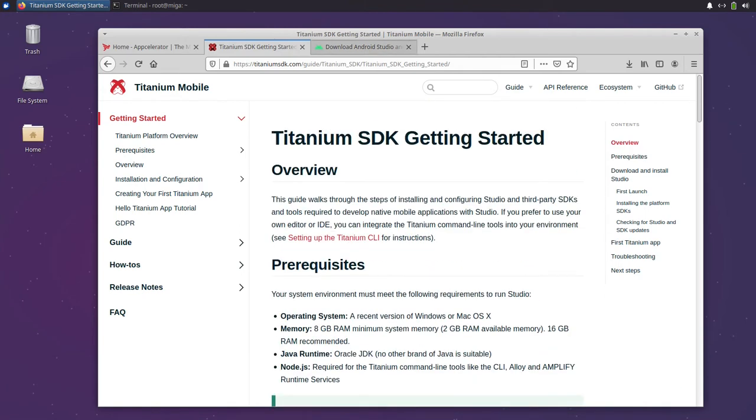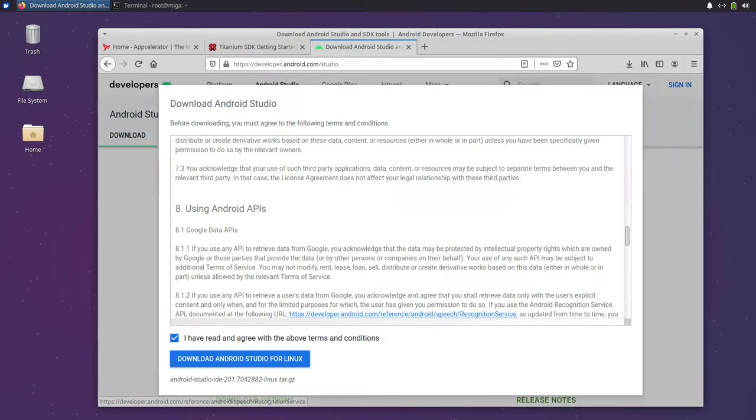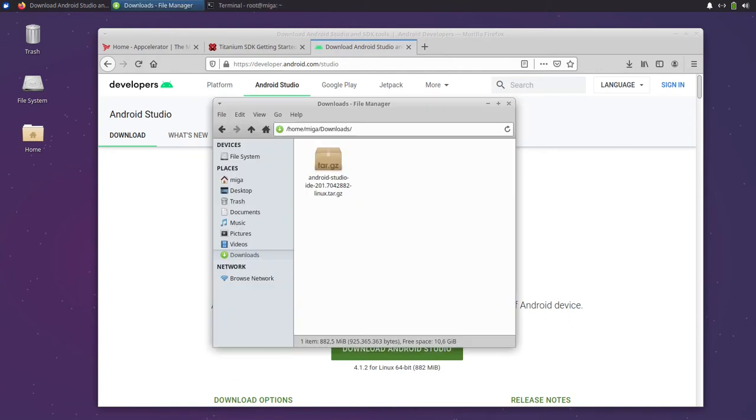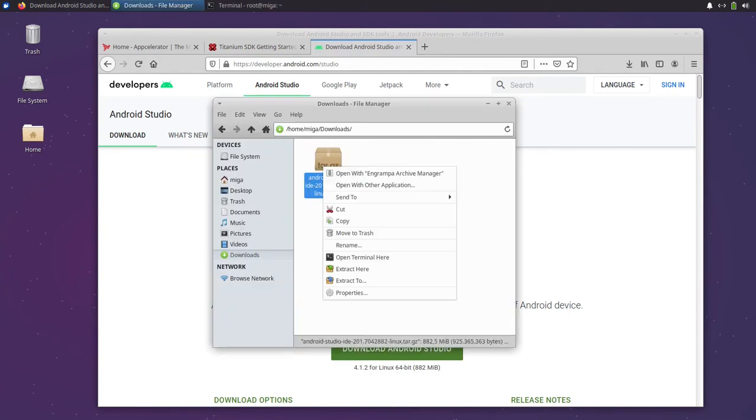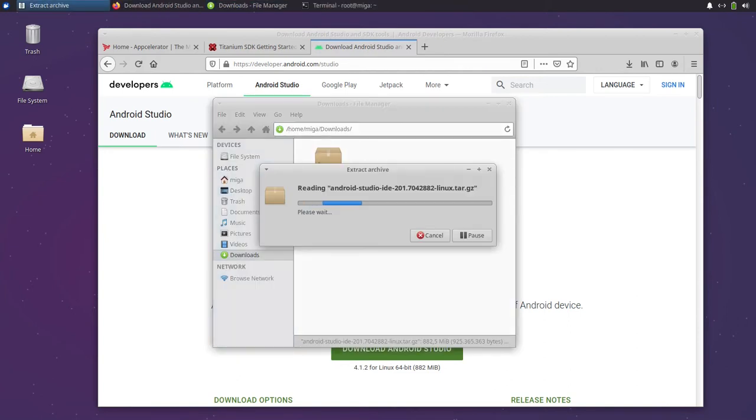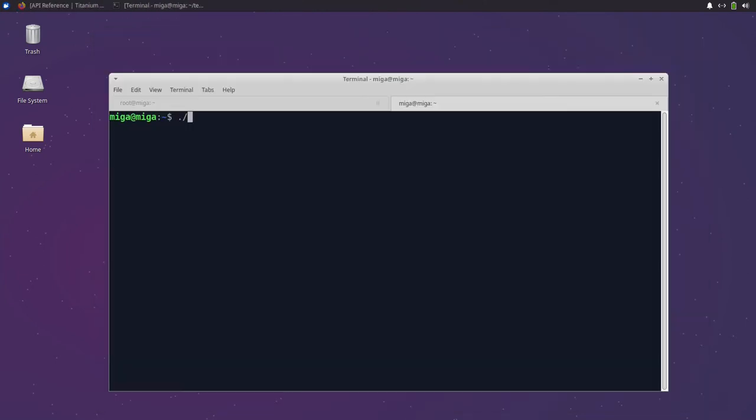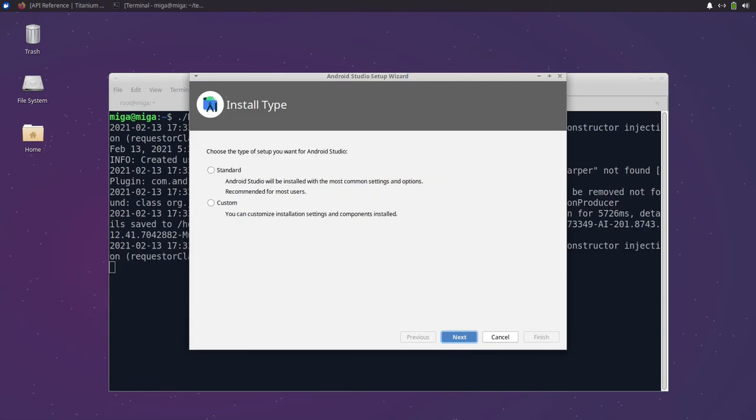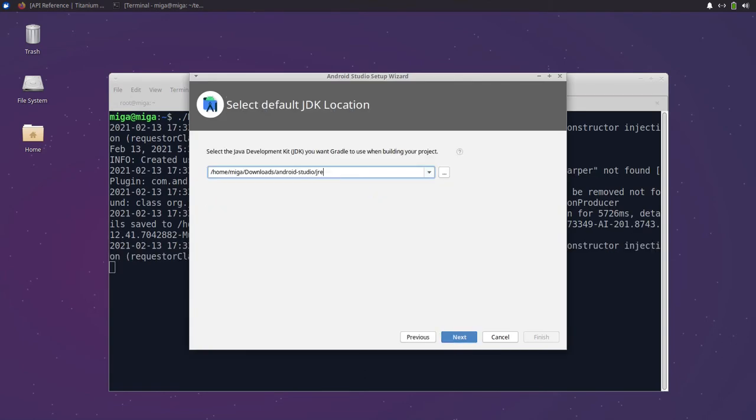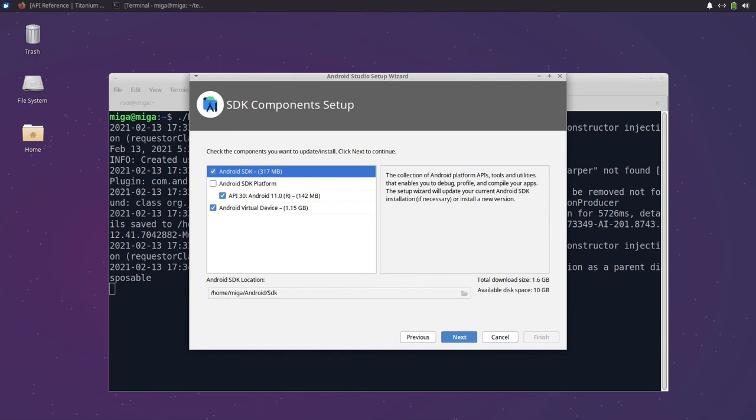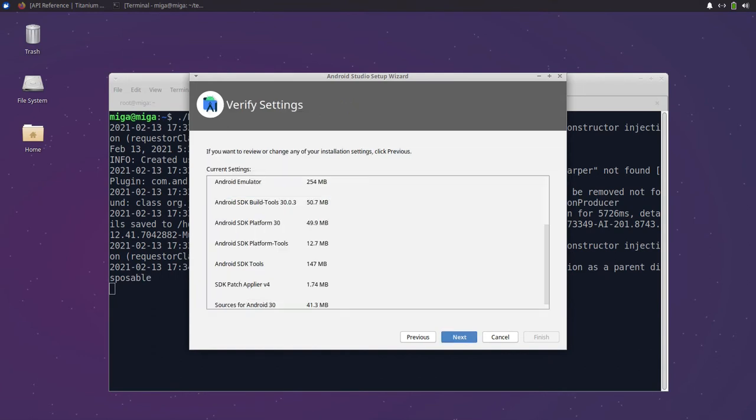At first we will download and install Android Studio to have all the needed tools for Android development. Once the file is there we extract it and start Android Studio. Then we will go through the setup steps and for this tutorial I will skip the virtual devices, but feel free to keep them so you have some emulators after the installation.